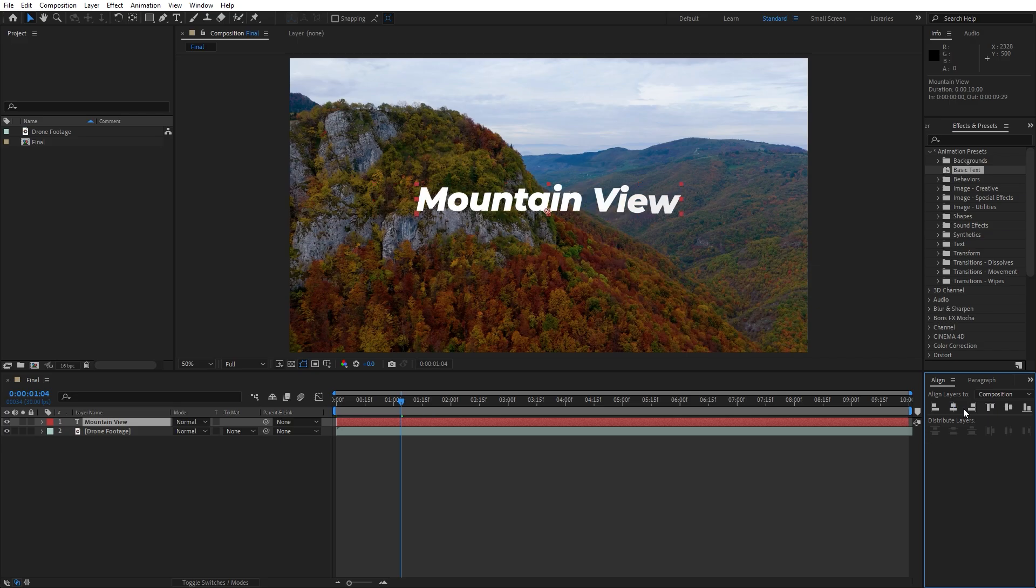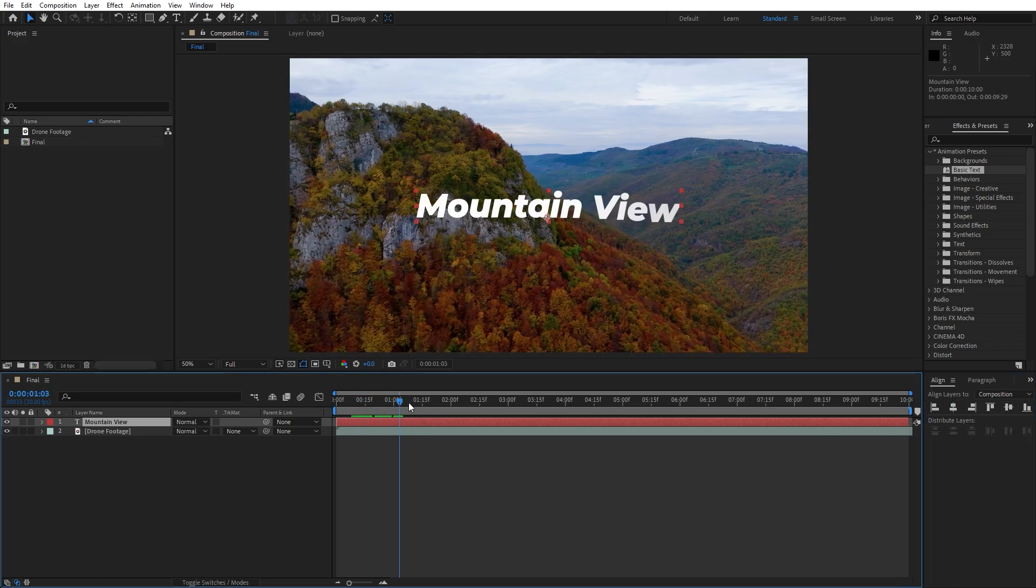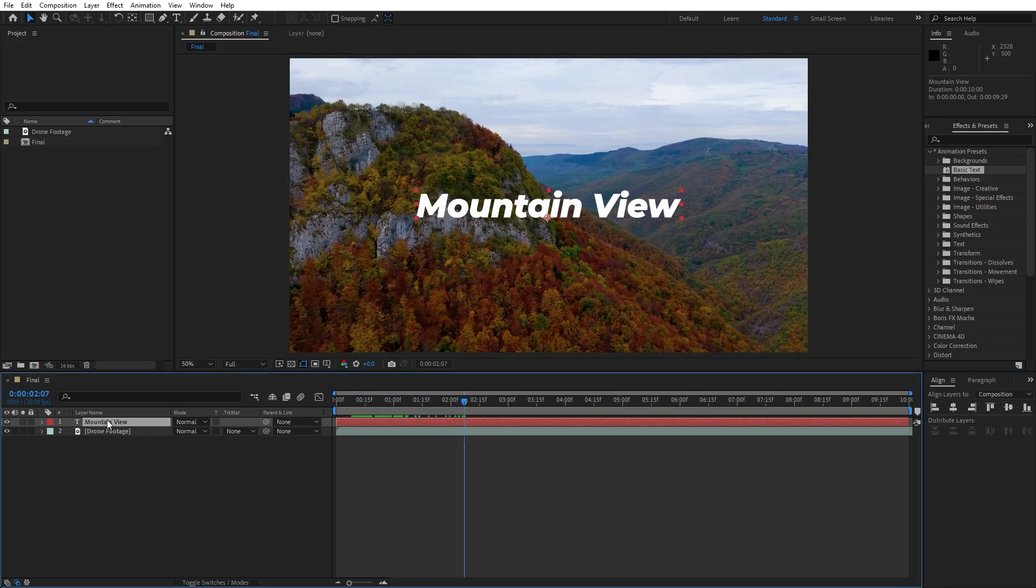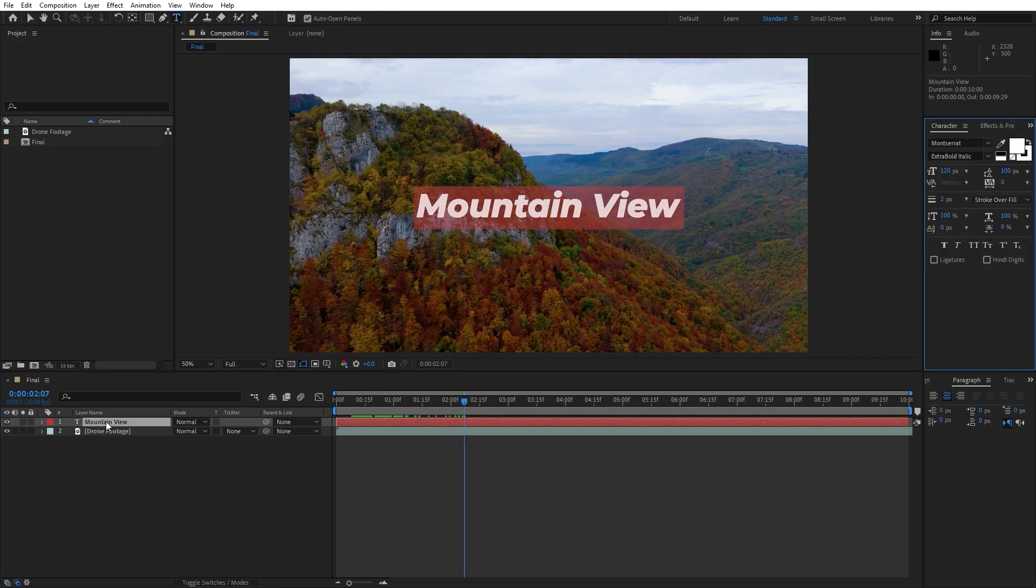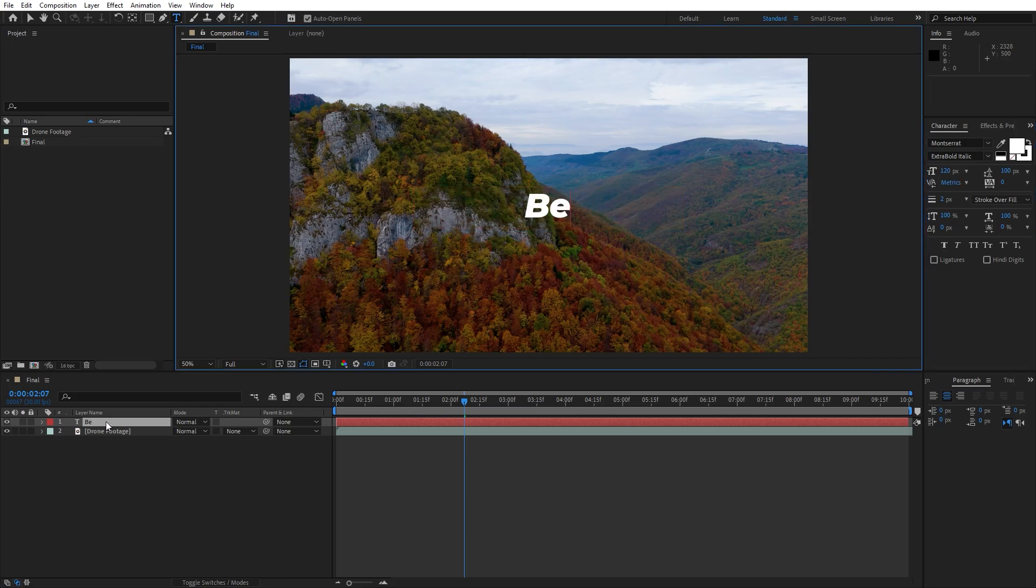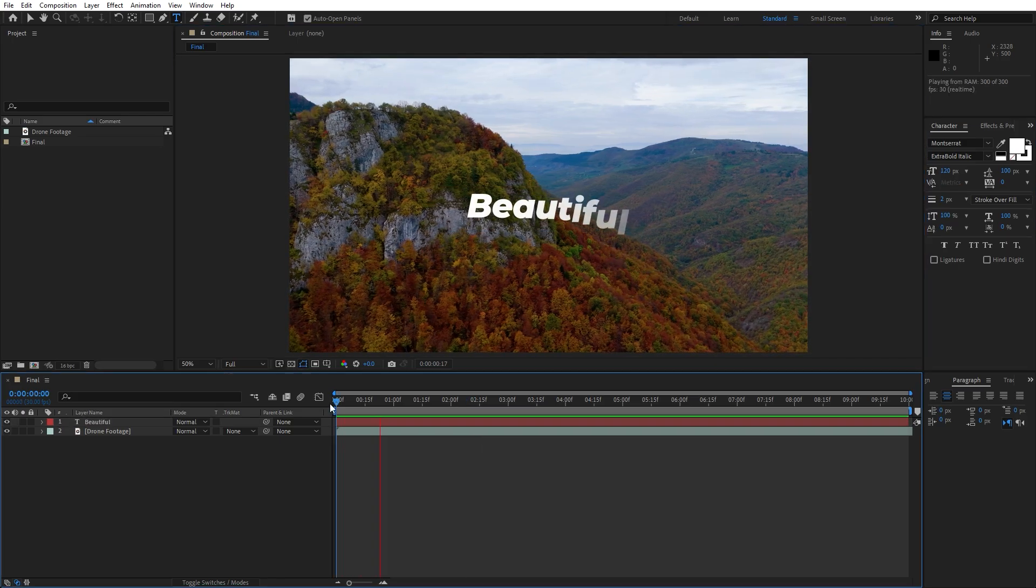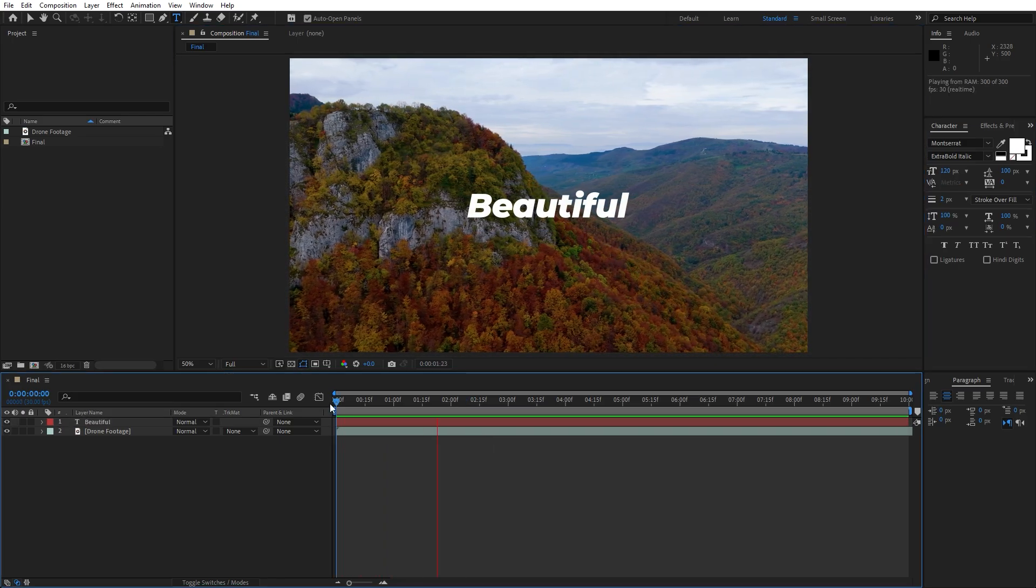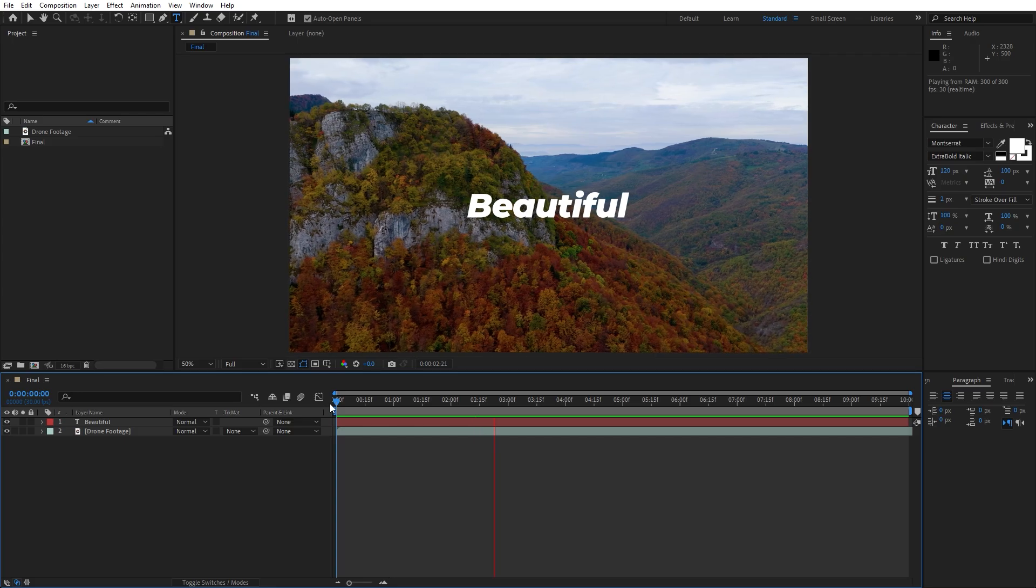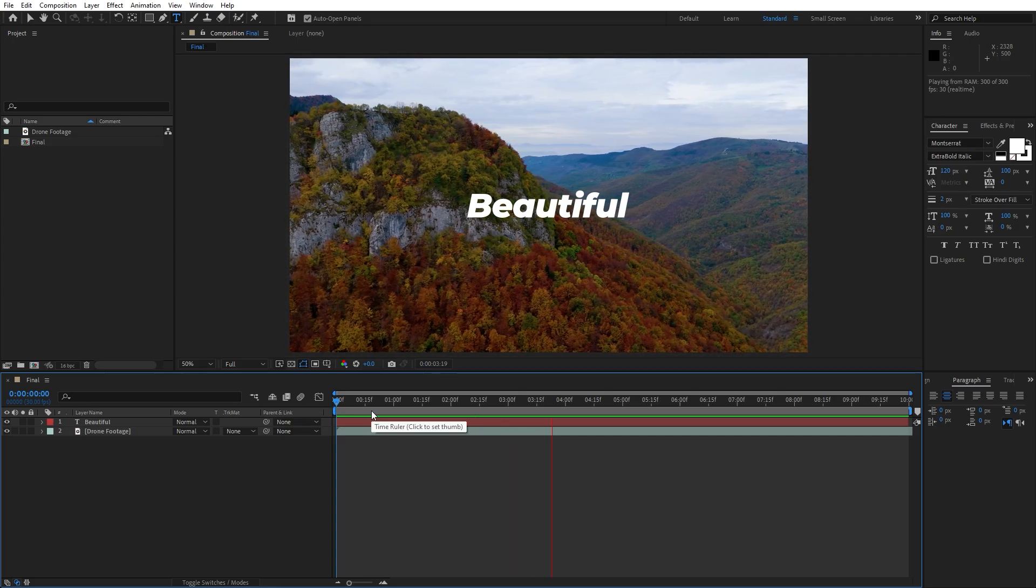You can always use align and paragraph option to align it to the center. And also when you rename it, for example Beautiful, our new text will remember all the options that we have done earlier.